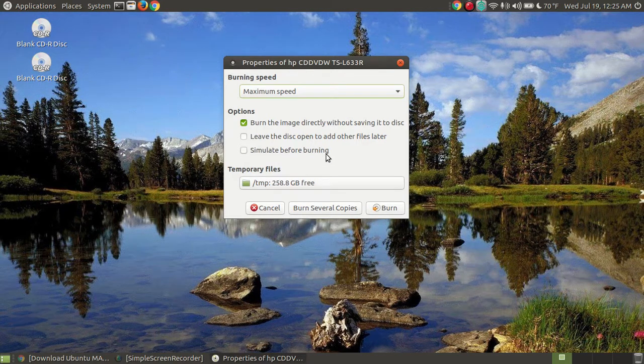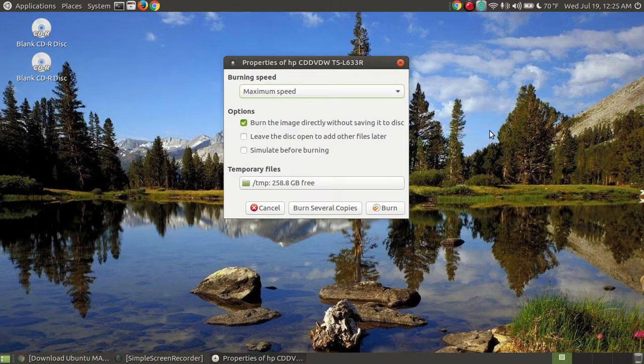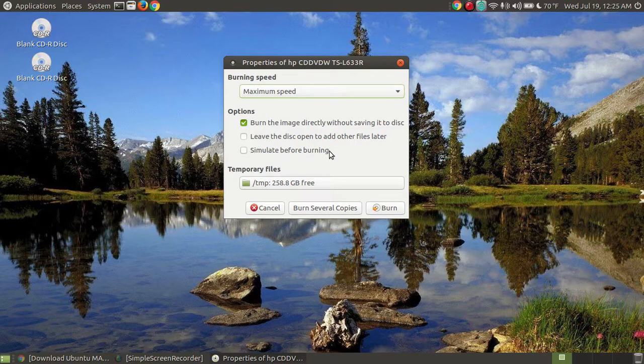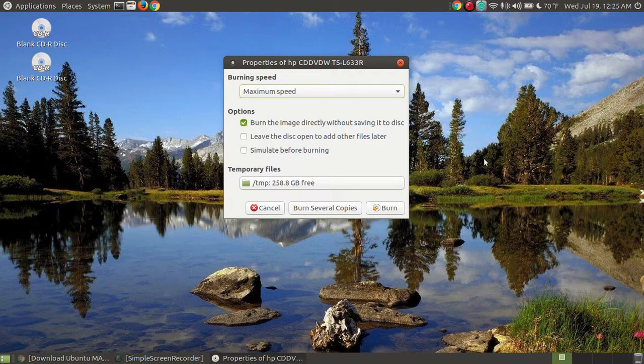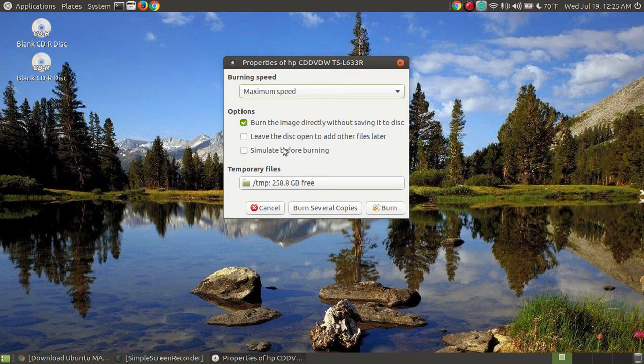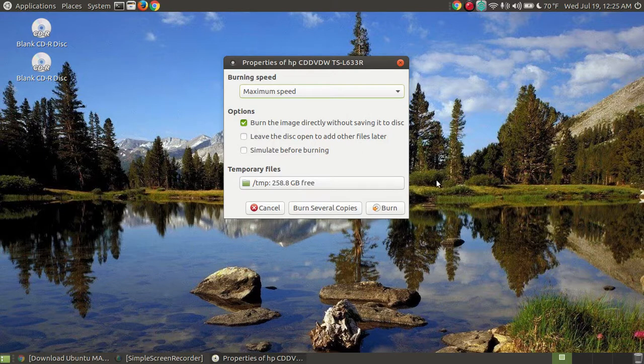Now, simulate before burning, that just goes through the simulation to see if it will have any problems. I'm not going to go through that because that goes through the whole process as if it was burning it to the disk, but it not actually burned to the disk. It will actually go to a temporary file, a folder. That's really nothing that you have to worry about.